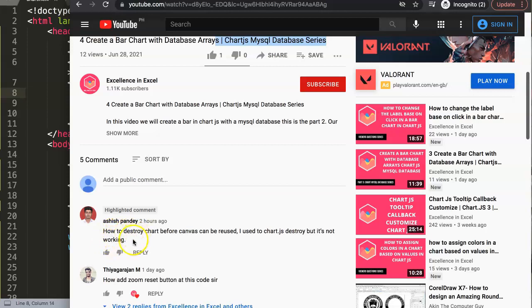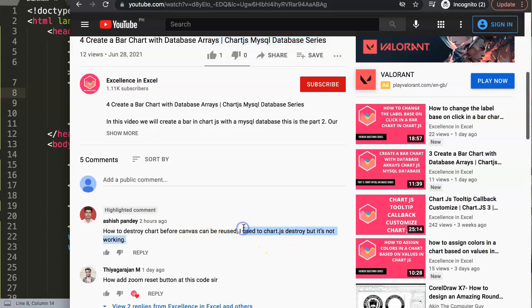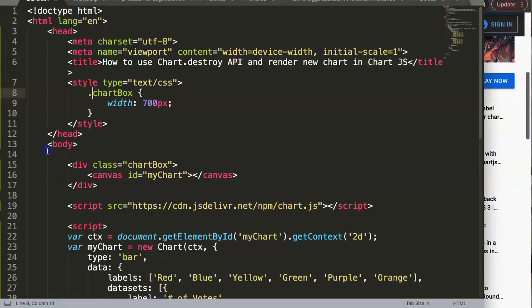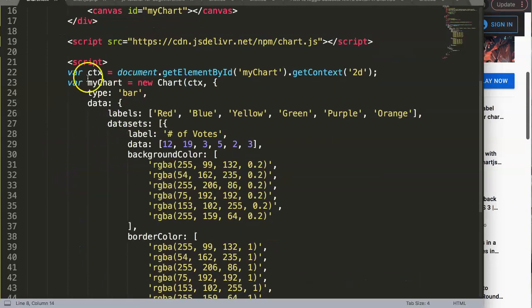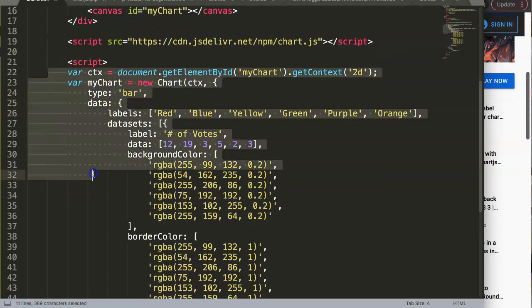Ashish Pandey asked: how to destroy a chart before the canvas can be reused? He used Chart.js destroy but it's not working. I'll tell you why: if you want to reuse it, you need to initiate it, and to initiate it you need to work with the new structure in Chart.js.